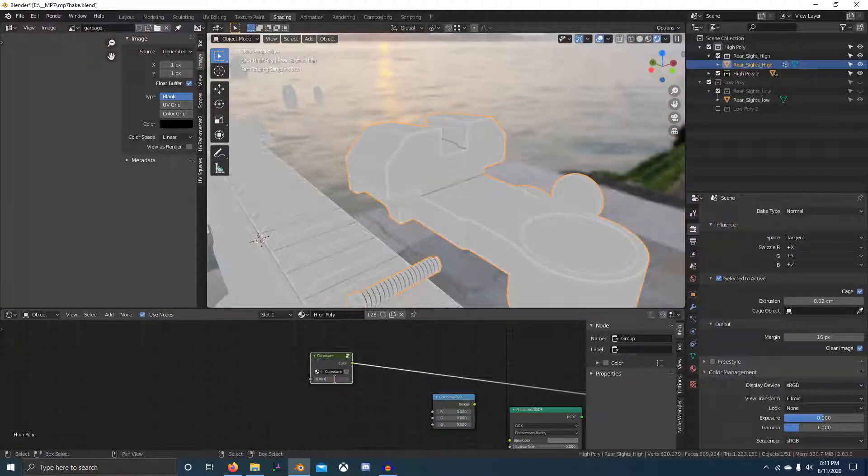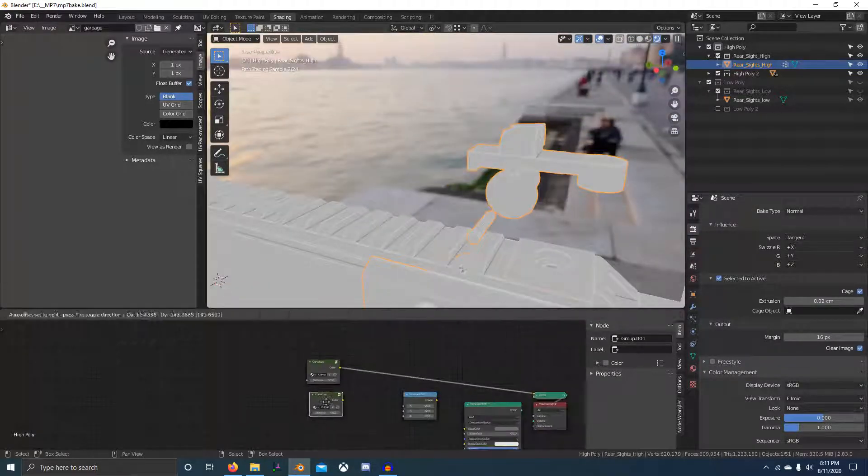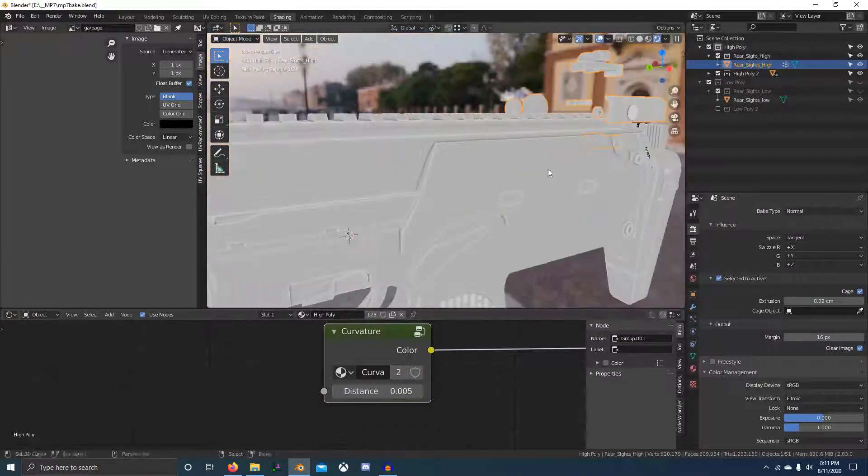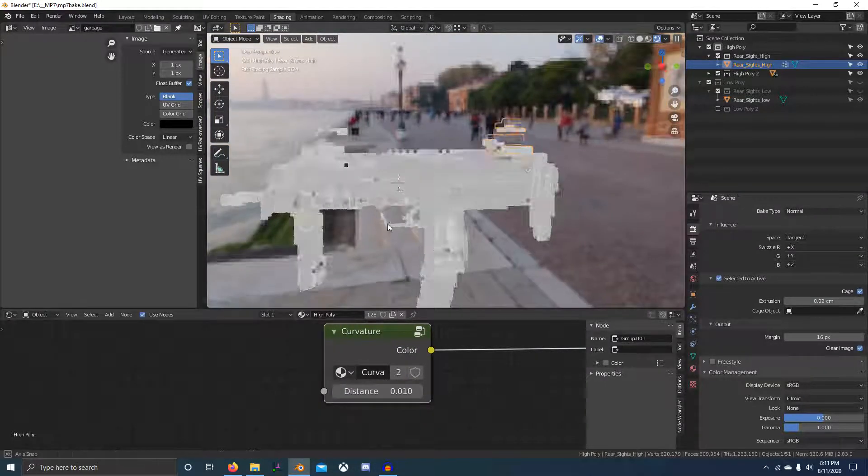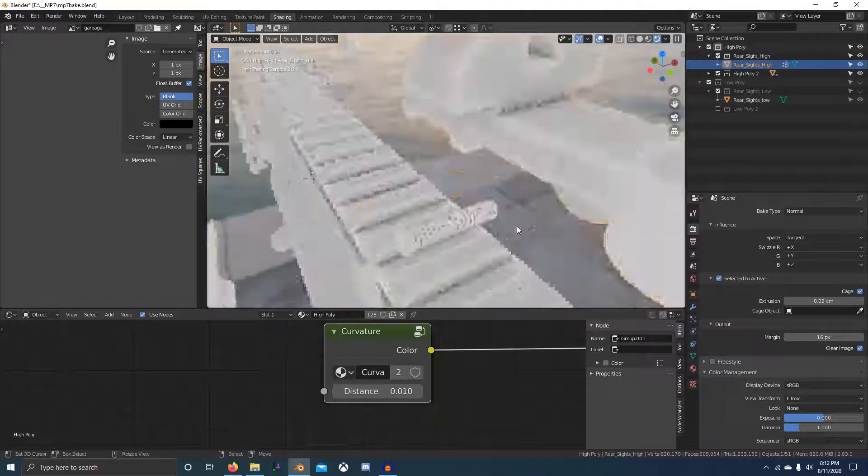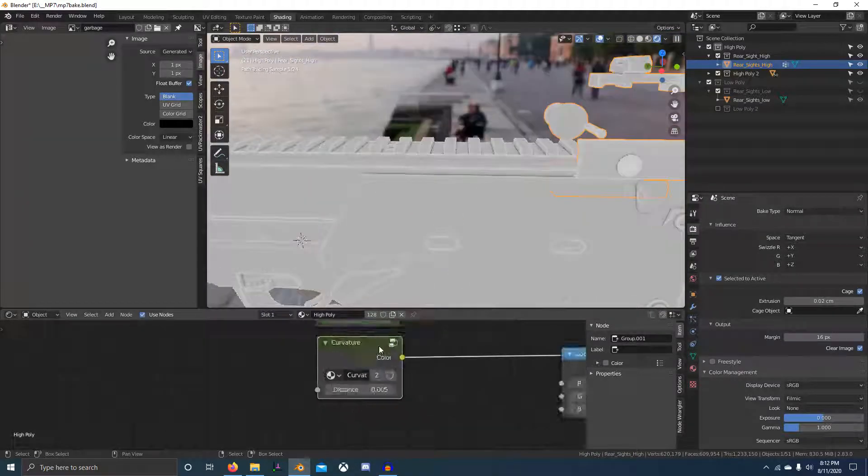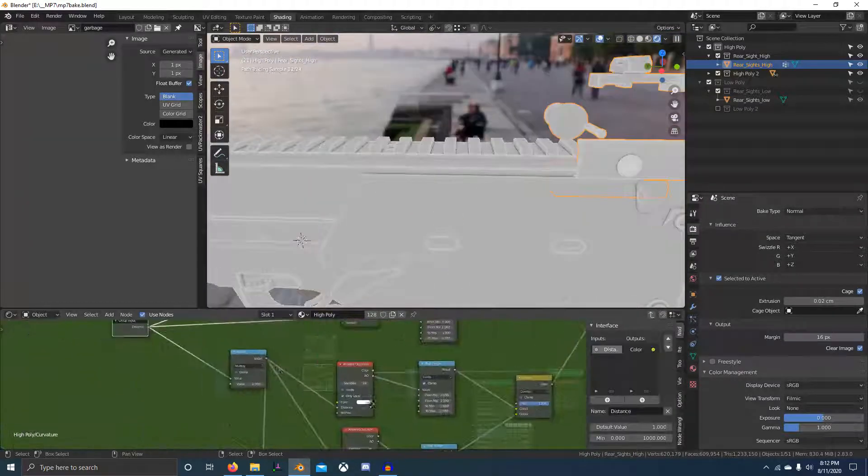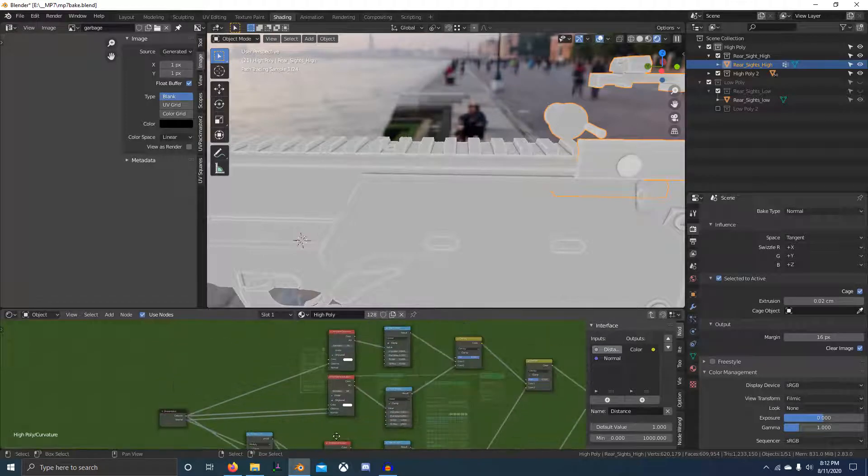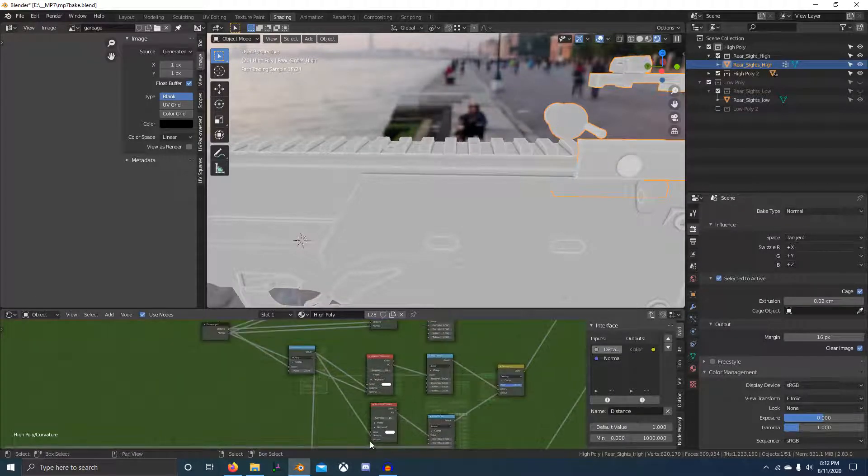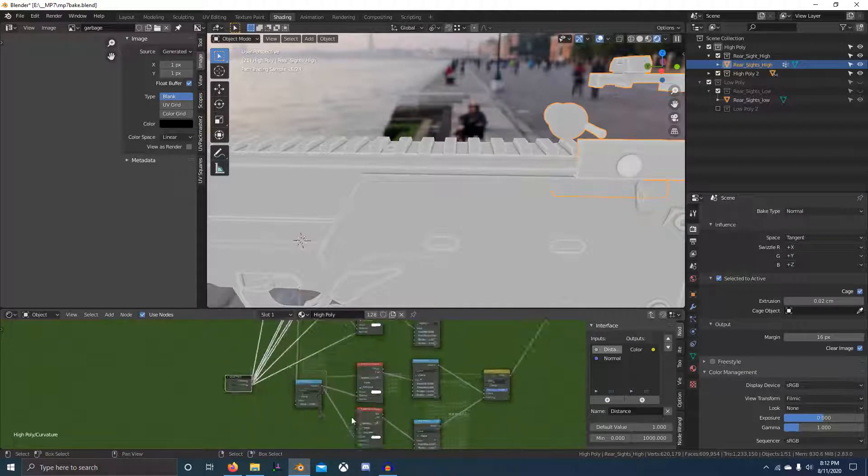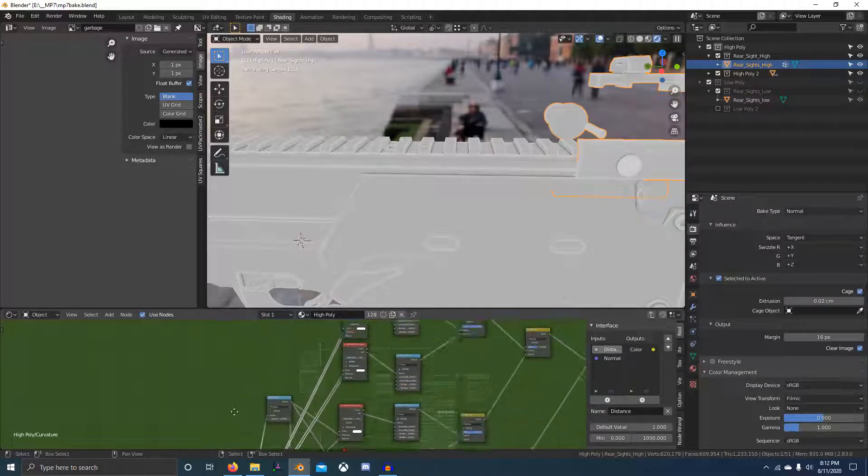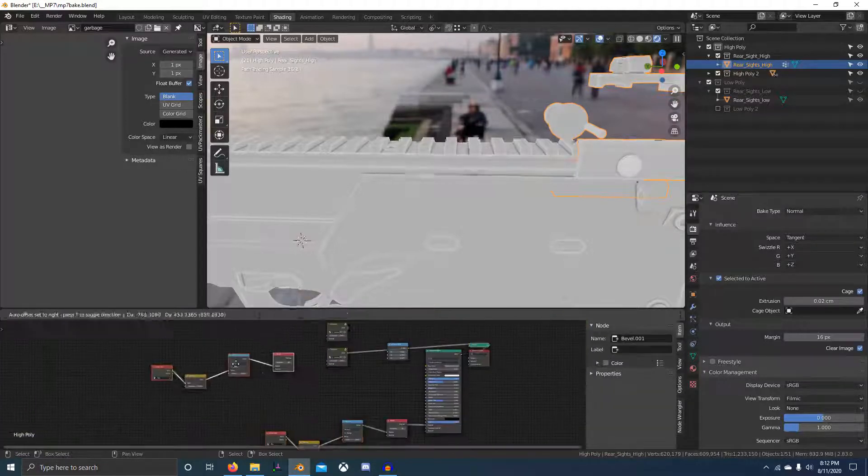That's actually really important in the process for creating edgewear in future tutorials. Here I'm continuing to set up the curvature map and you can see it looks pretty good, it looks actually really good. There's not much more to say about curvature, so I'm just going to let this play out.